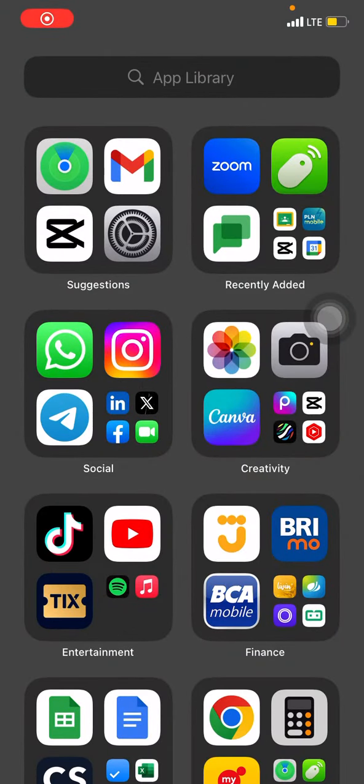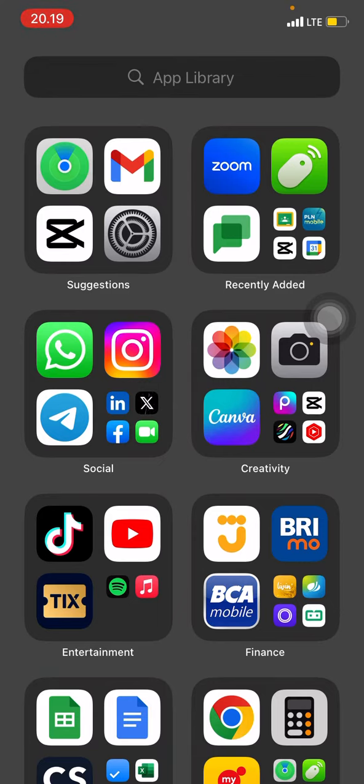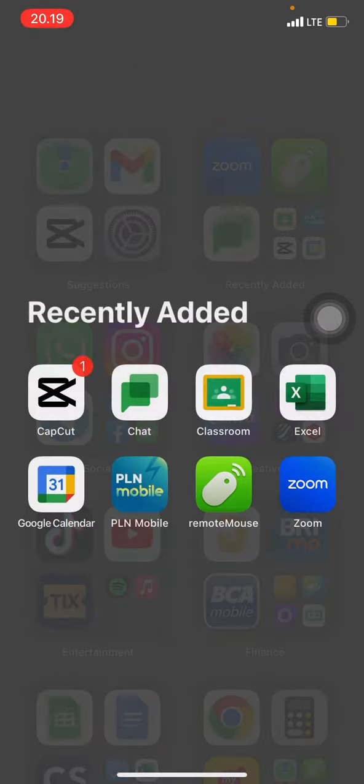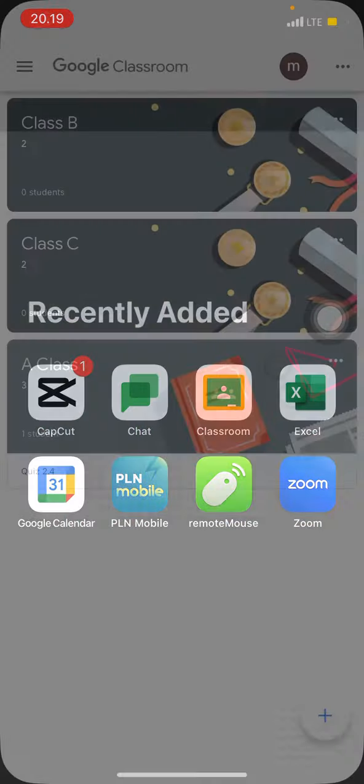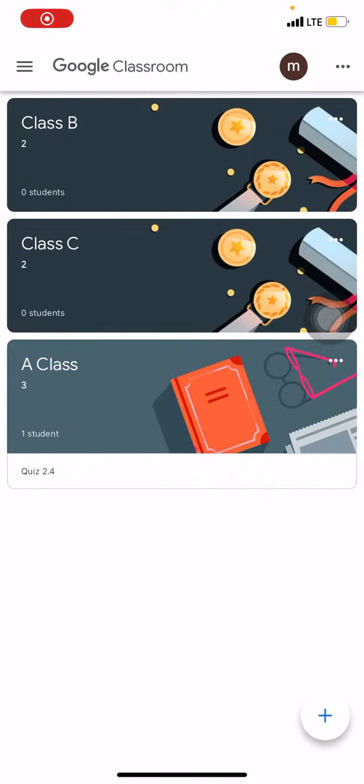Hello everyone, welcome back to this channel. Today I want to share a tutorial on how to create folders in Google Classroom. So first, I'm going to open Google Classroom, and after we are in Google Classroom...